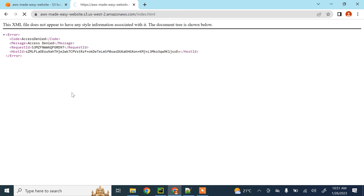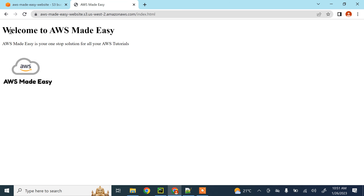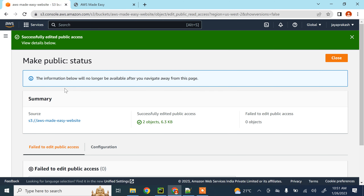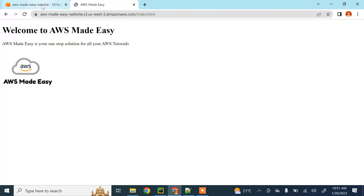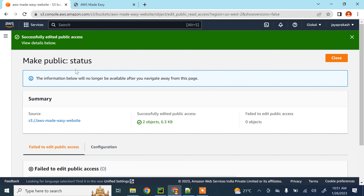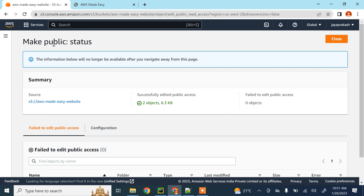Now if we refresh, we are able to access our static website hosted on AWS S3. This is a very simple website, but in your website you can include a lot more complicated content — the process will remain the same to host any static website on S3. I hope this short video was helpful and you understand how to host your website on S3. Thank you and I'll see you in the next video.